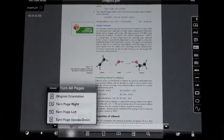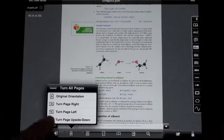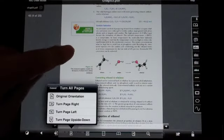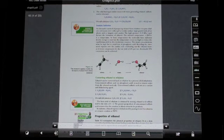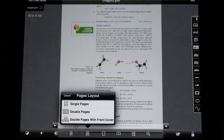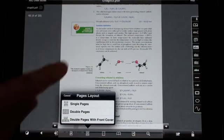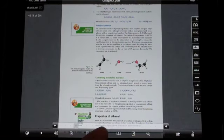We also have orientation tab. We have single page double page view. We can crop some pages if we like.